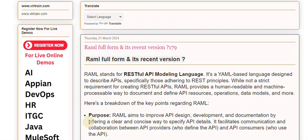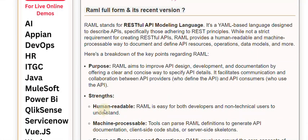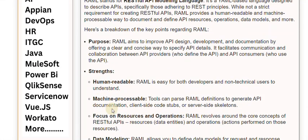RAML facilitates communication and collaboration between API providers, who define the API, and API consumers, who use the API. Among its strengths, RAML is human-readable — easy for both developers and non-technical users to understand. It is also machine-processable, meaning tools can parse RAML definitions to generate API documentation, client-side code stubs, or server-side skeletons.